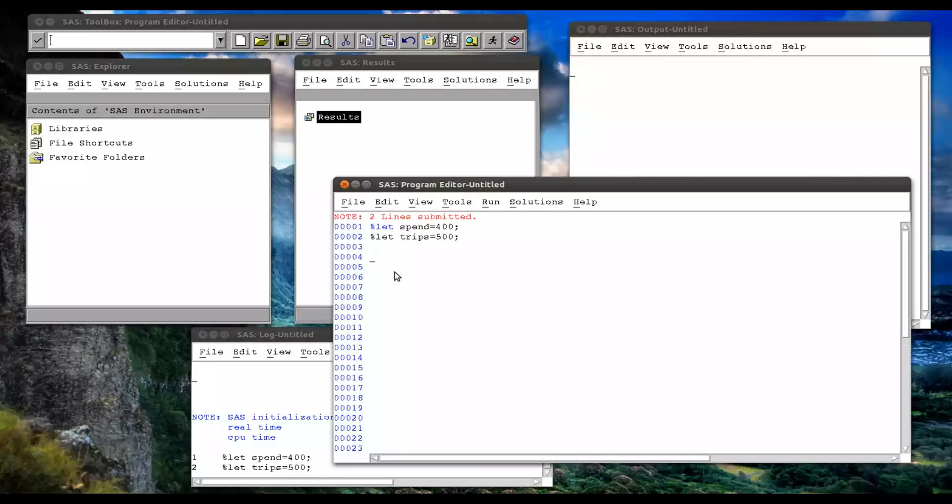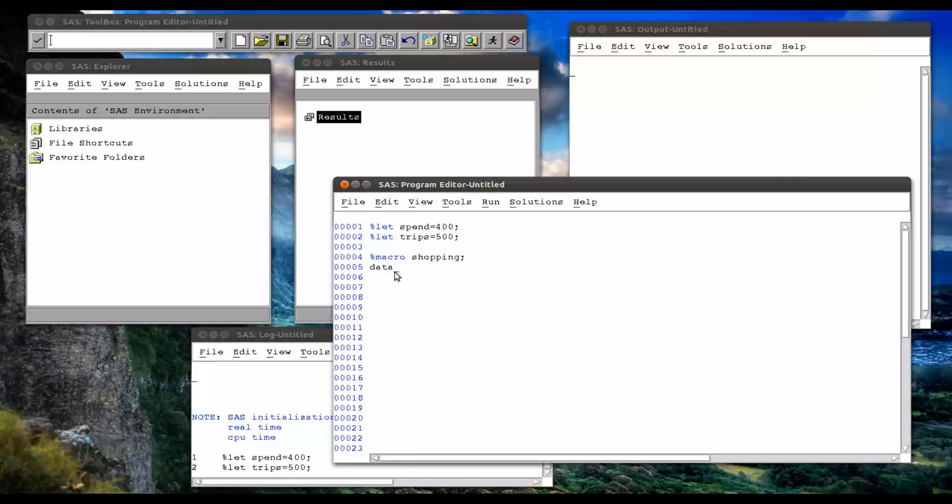So I can now use that, so I can create another macro, percent macro shopping. And this will be very similar to the previous macro, except we won't call in variables directly to it. So I'm going to create data, jjj after shopping.